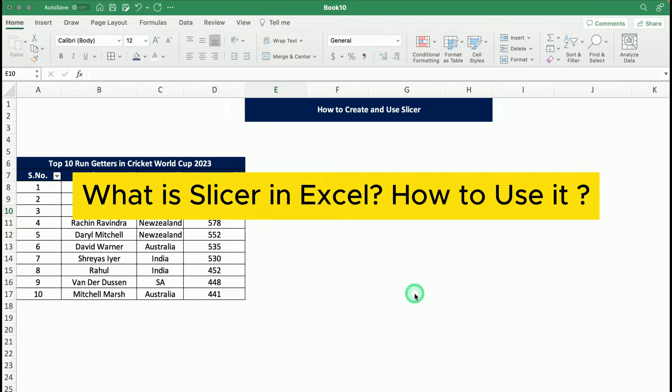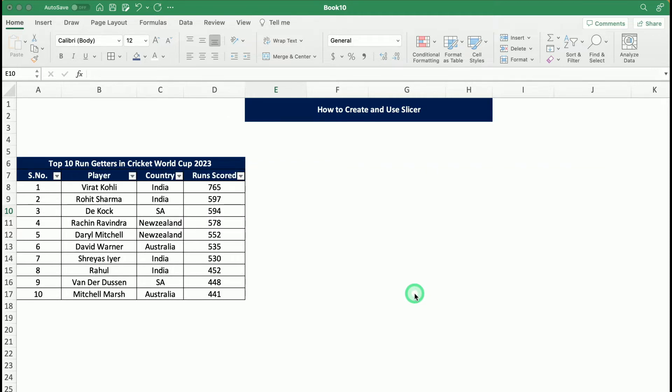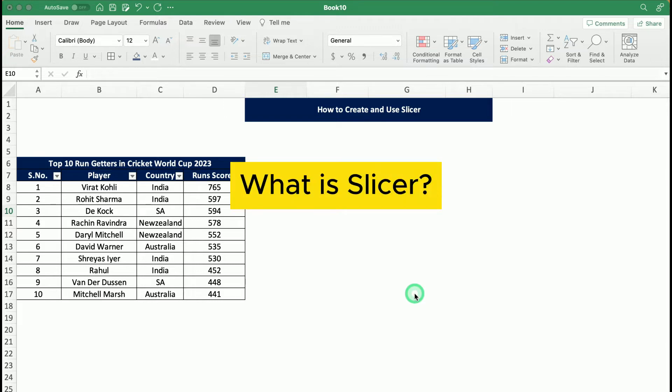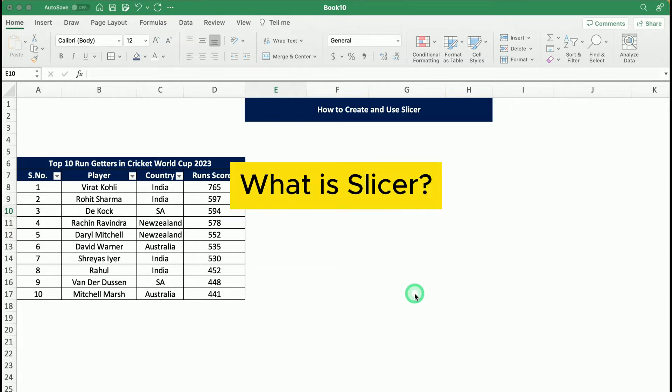Today, we will learn about Slicers and how they are used and created in Excel. Before that, first learn what is Slicer and why we use it. Slicer is a functionality in Excel through which we can filter out data in a very customized form in Excel dashboards and pivot tables.